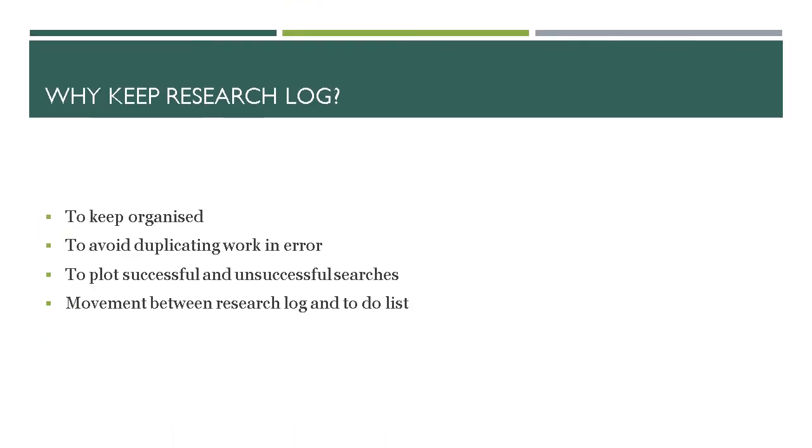It's best practice. It helps keep us organized, to avoid duplication of work in error, to plot both successful and unsuccessful searches, and there will be a degree of movement between a research log and a to-do list.